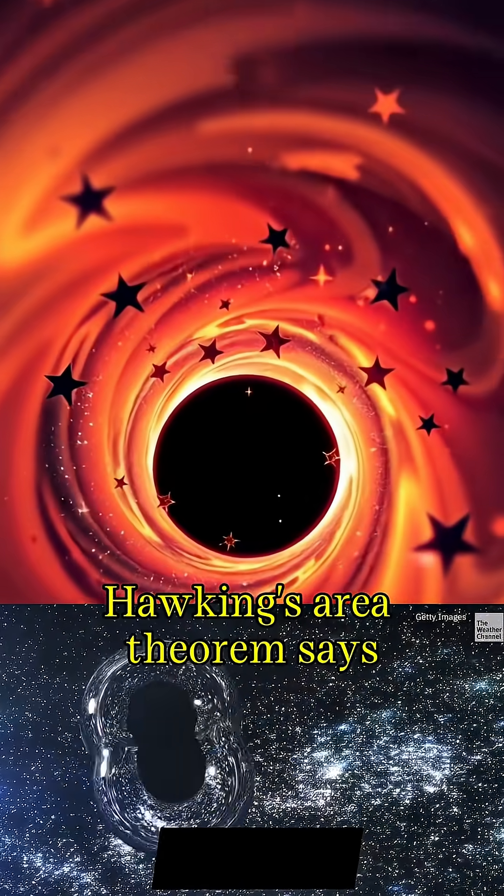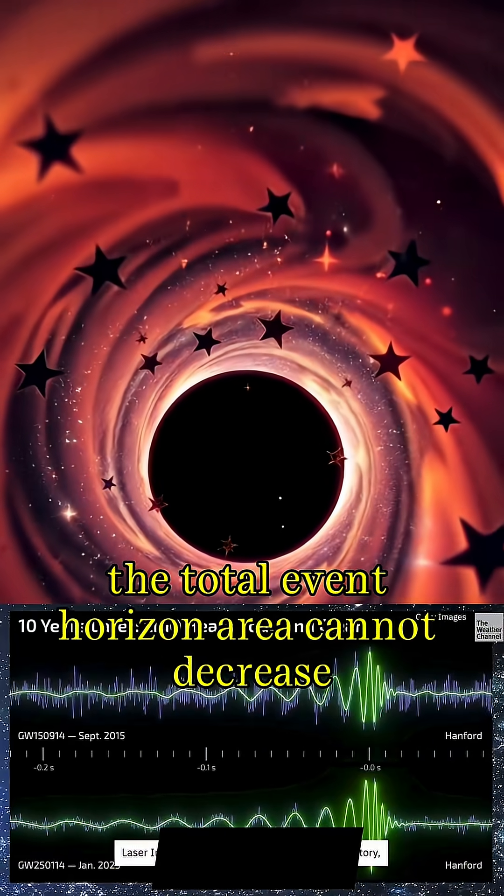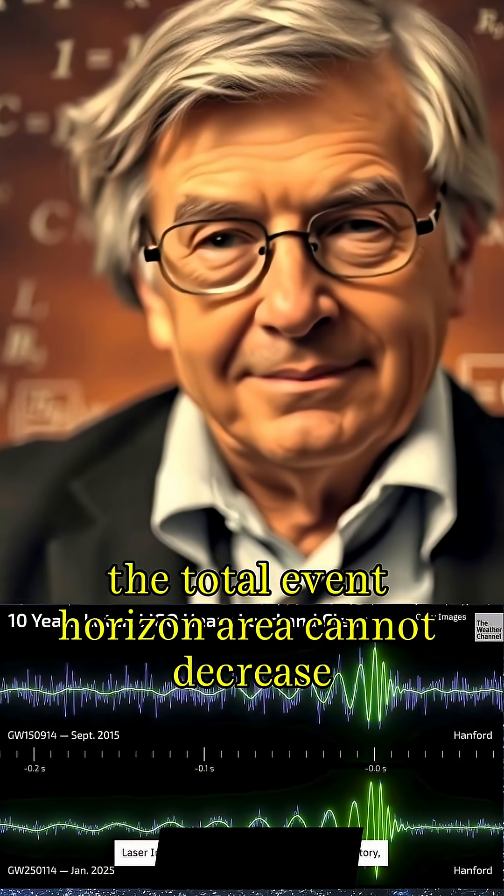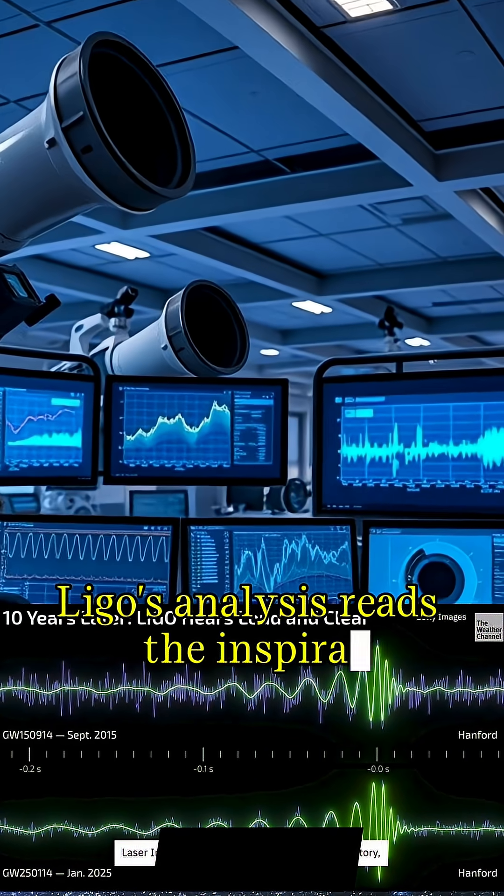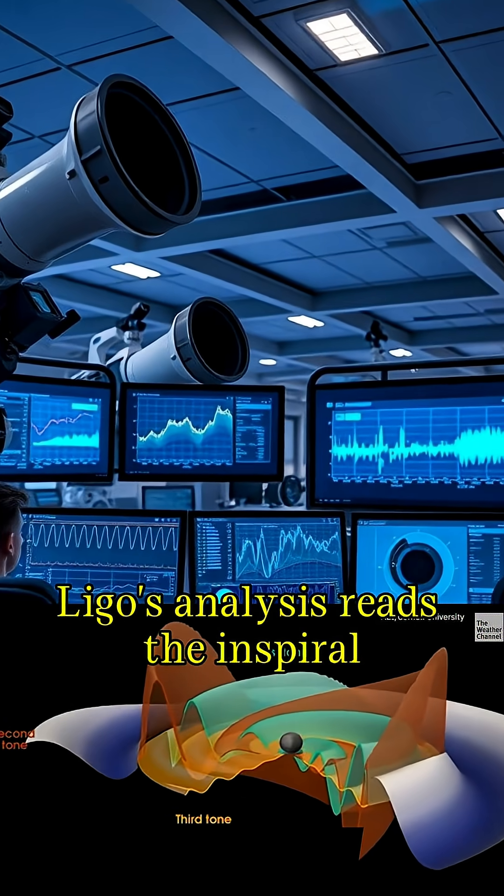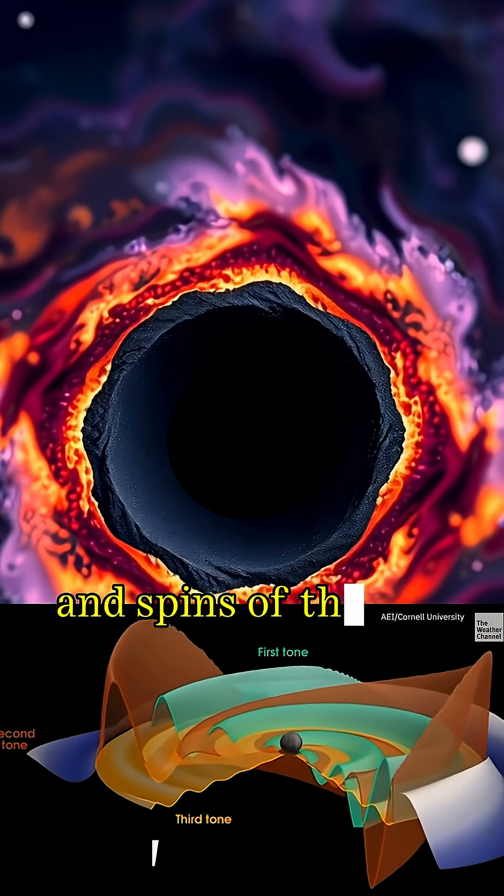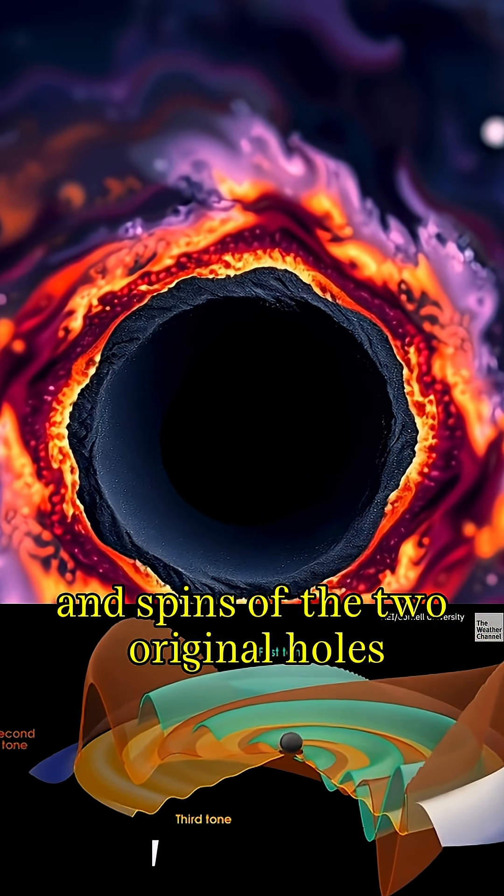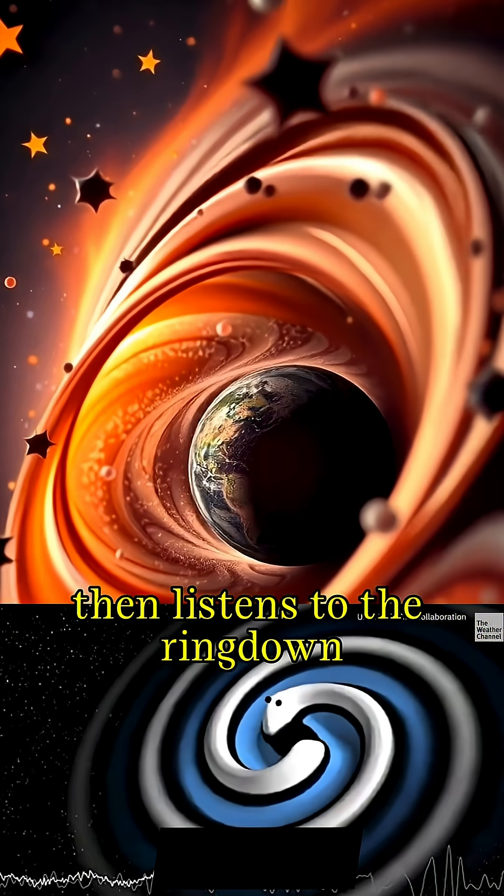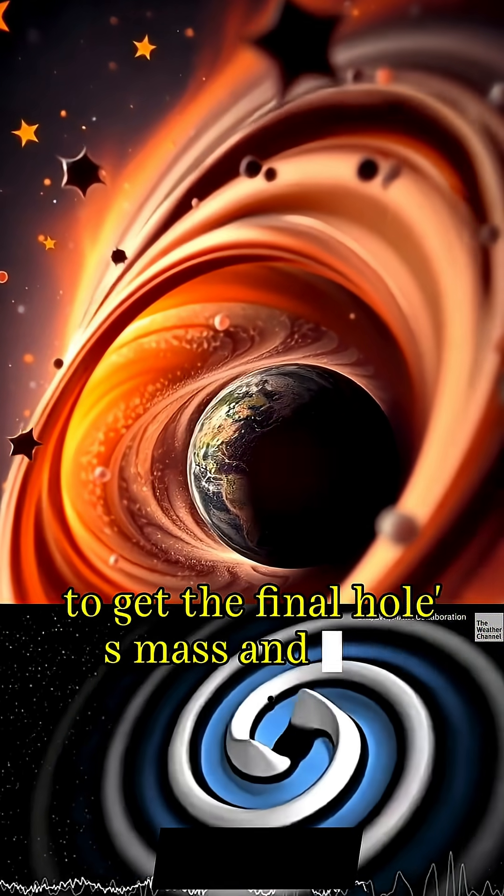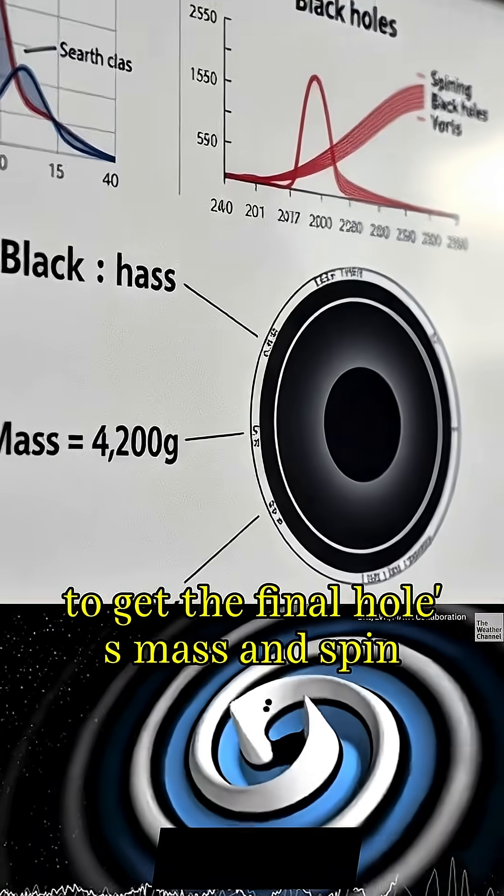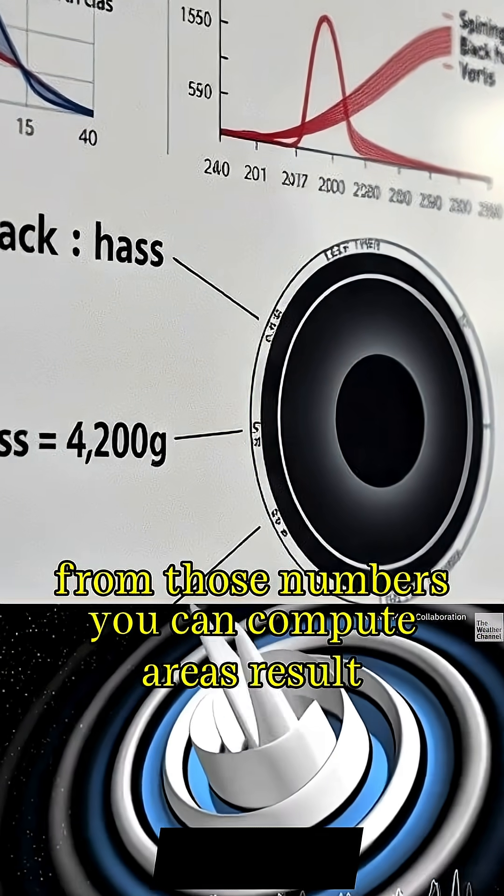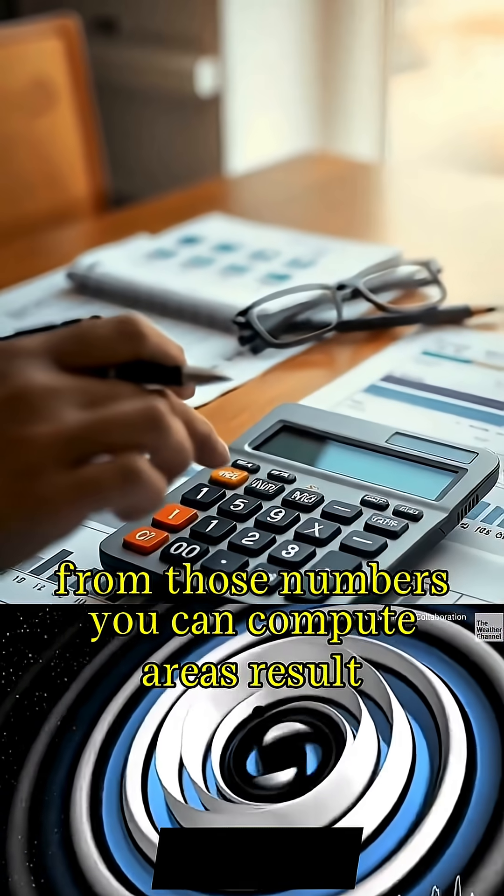Hawking's area theorem says the total event horizon area cannot decrease. LIGO's analysis reads the inspiral to estimate the masses and spins of the two original holes, then listens to the ring down to get the final hole's mass and spin. From those numbers, you can compute areas.